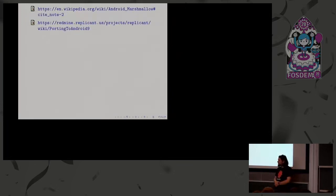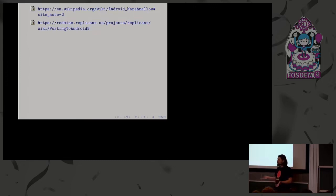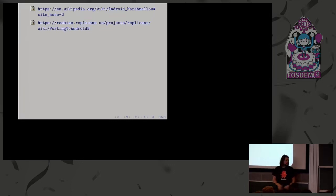Question: Are you running Android 9 on top of the Galaxy S3, and does Android 9 require Vulkan support? Yes, we are running Android 9 on the S3. Currently we don't even have 3D acceleration — we never had it basically. We patched the system to make it work without 3D. I can answer that in more detail.